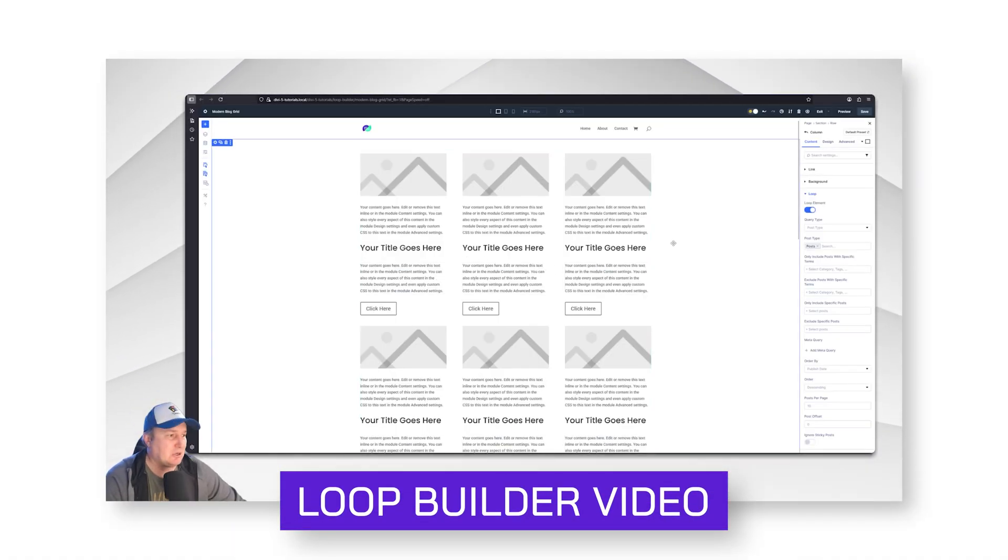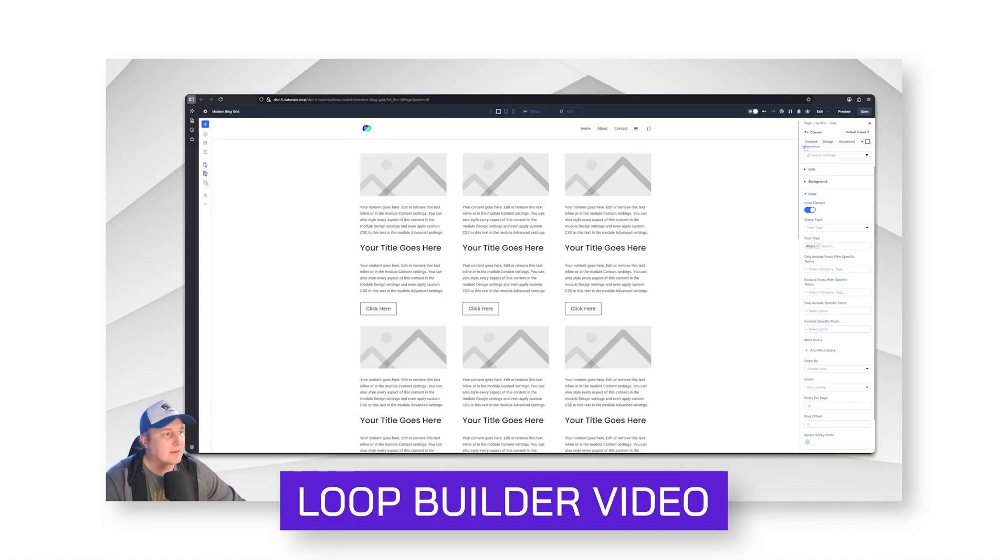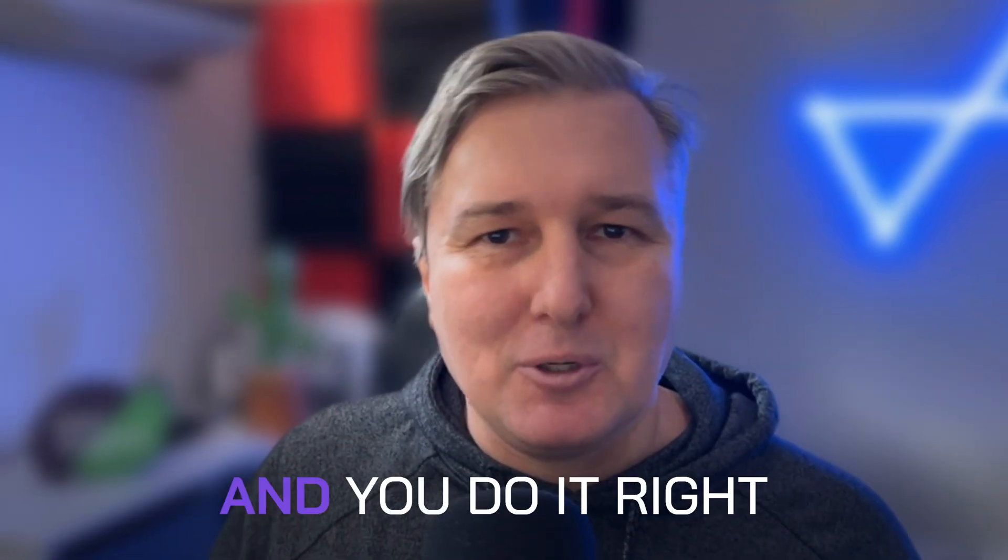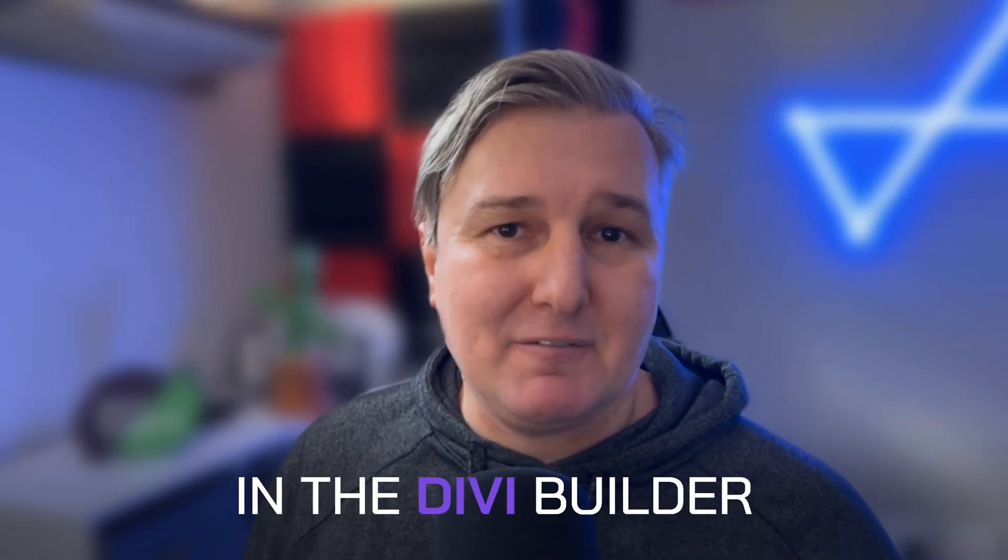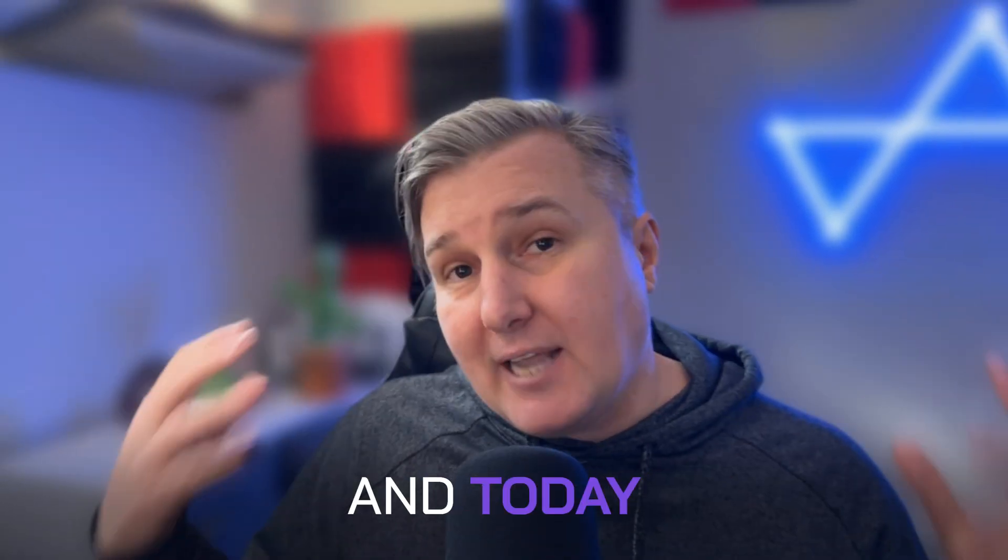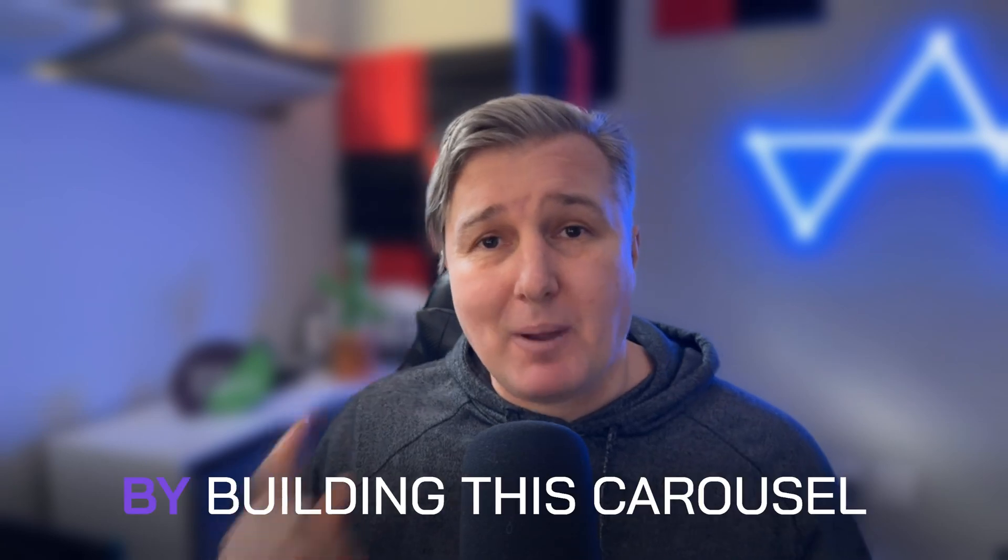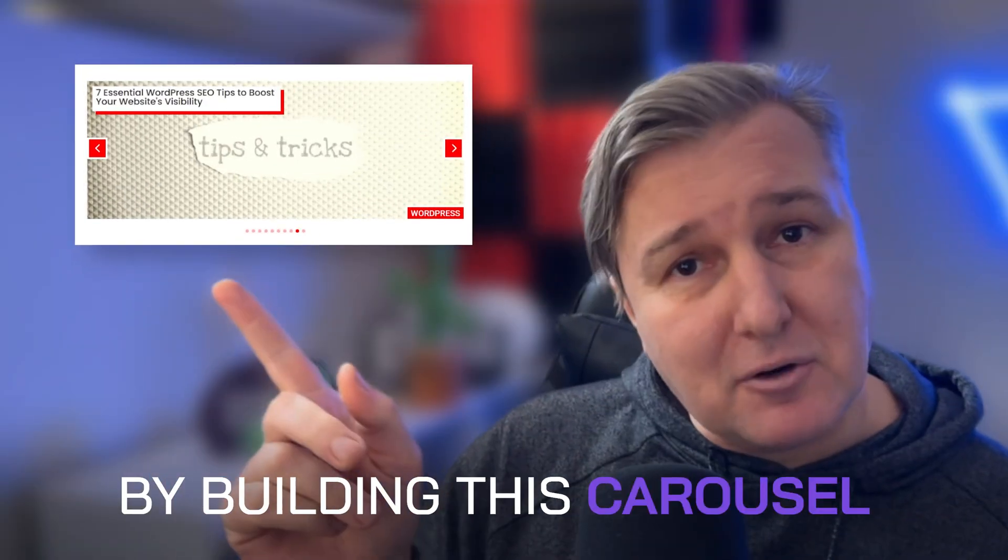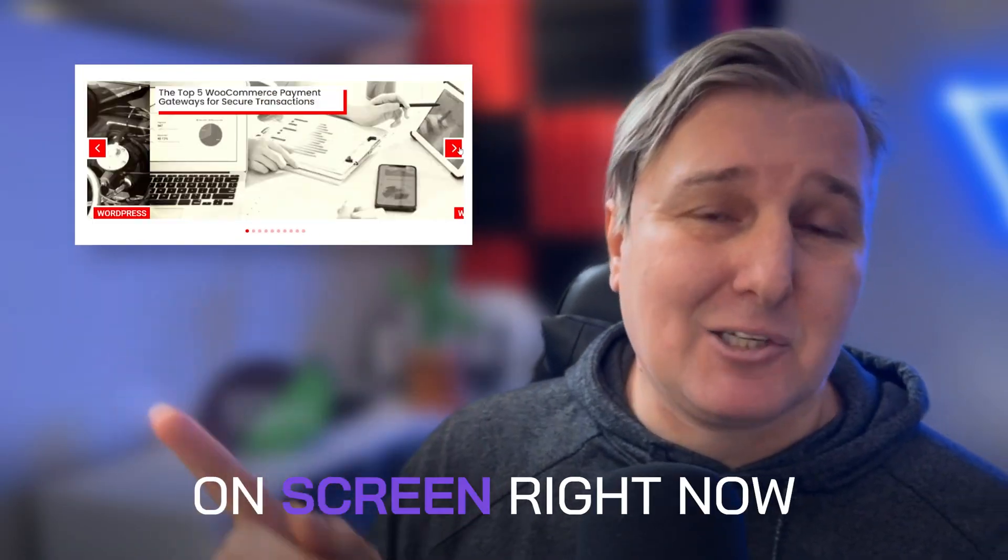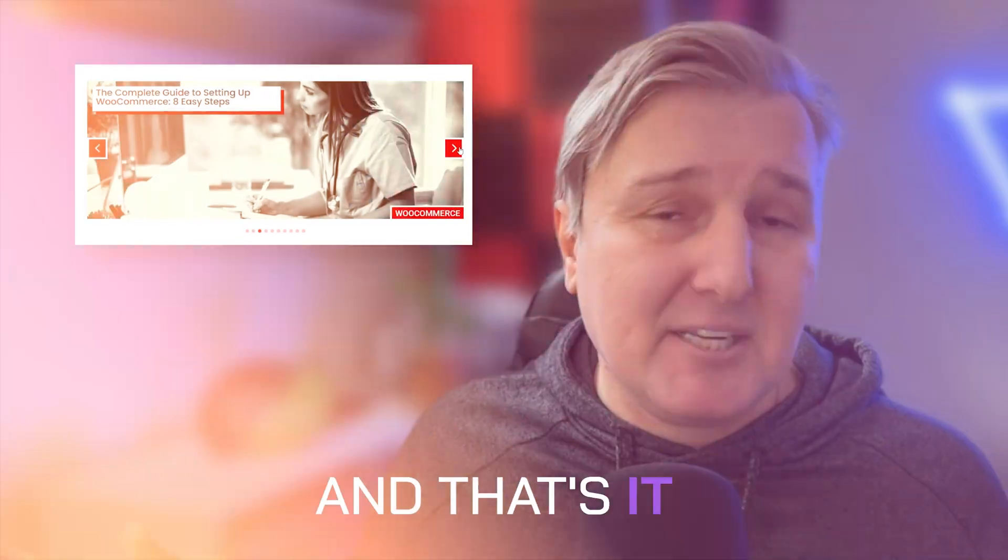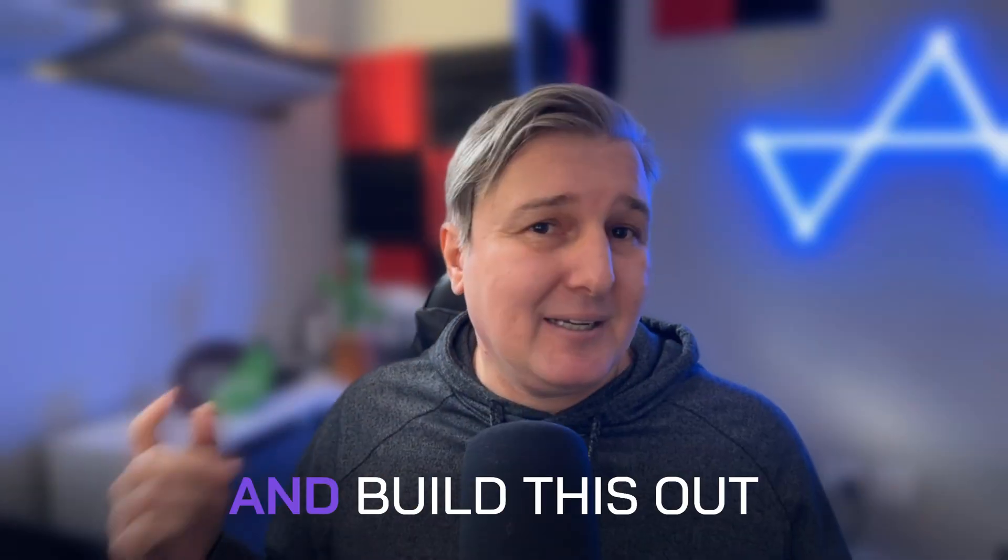This lets you go through products, categories, posts, anything that you can imagine. And it's super simple to do right in the Divi Builder. Today I'm going to show you how to use this awesome new feature by building this carousel on screen right now.